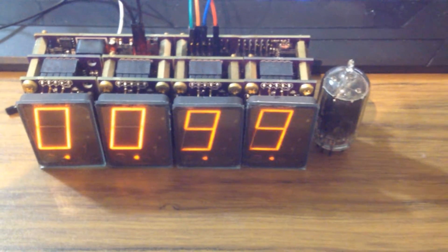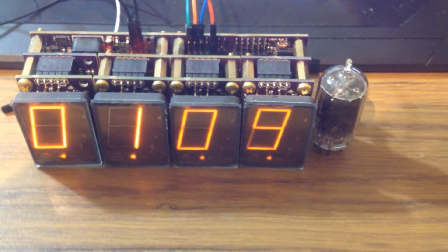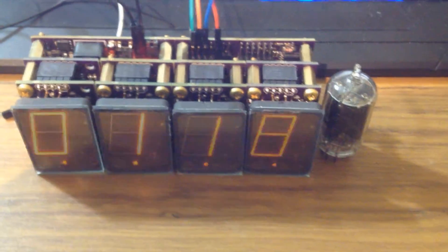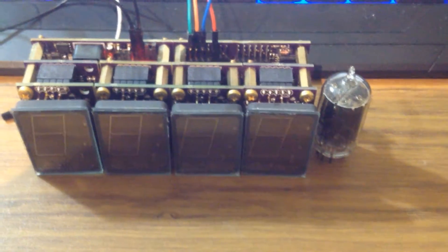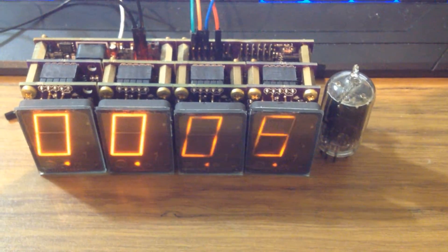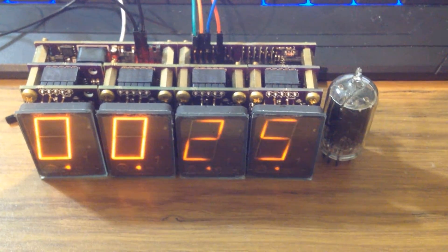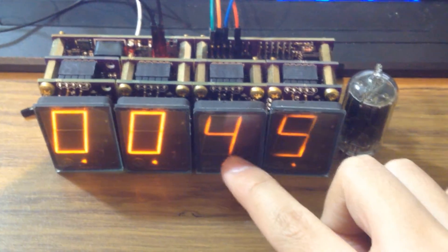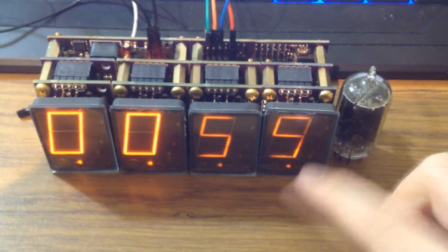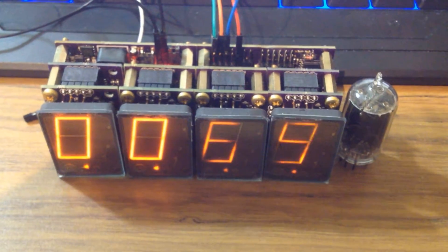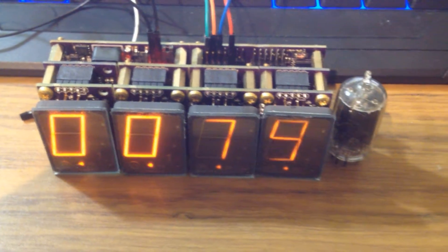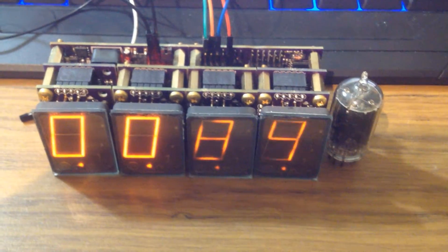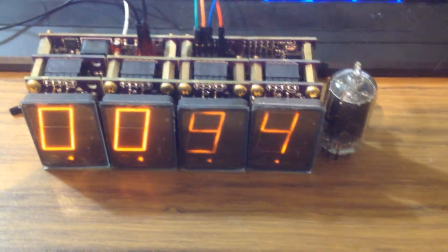Any dimmer than this the digits start to kind of break apart. So let me go even dimmer. Here's half of 0.25% so 0.125%. So you can see the digits are kind of fading out now. So 0.25 is basically as low as you can go.